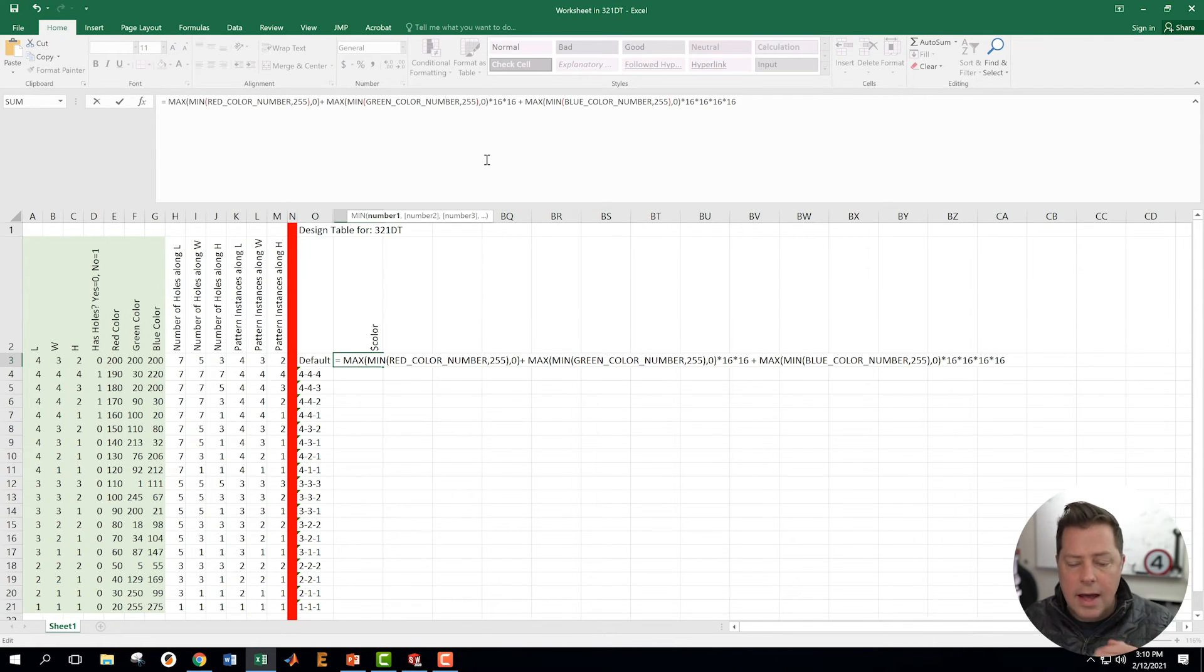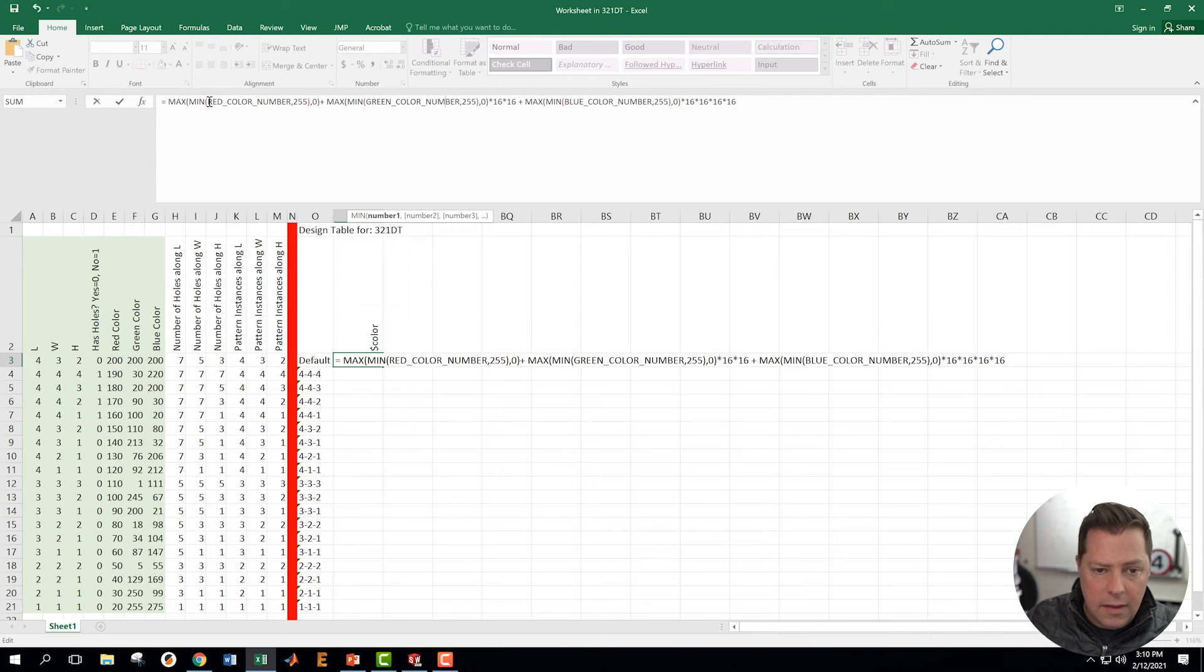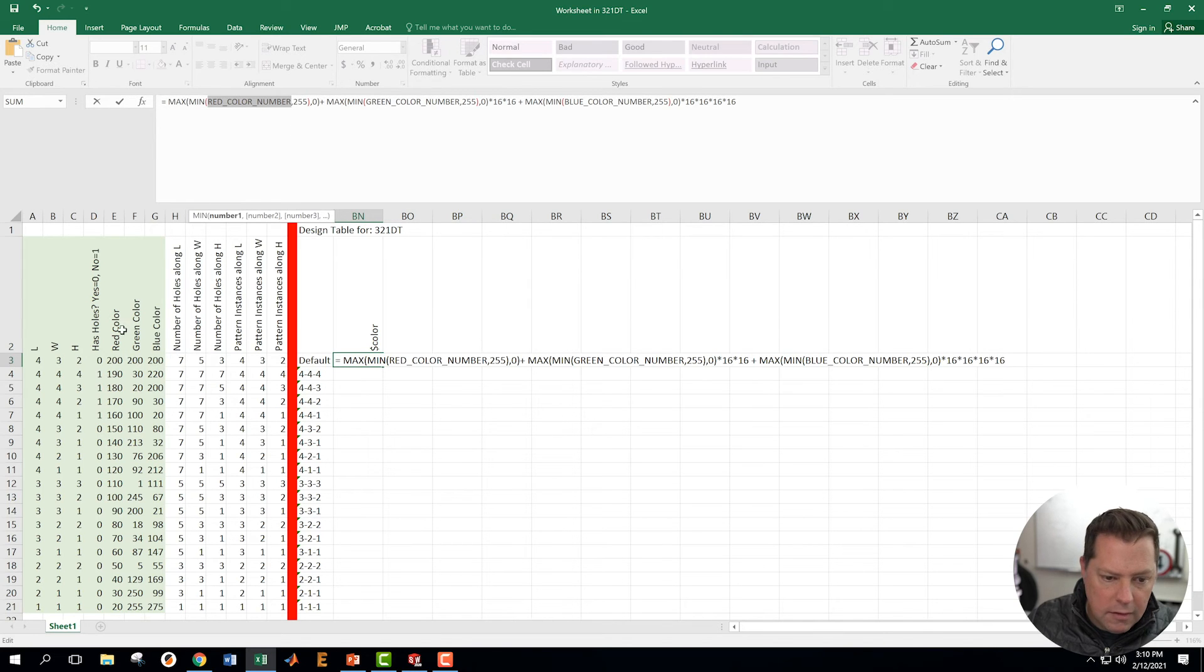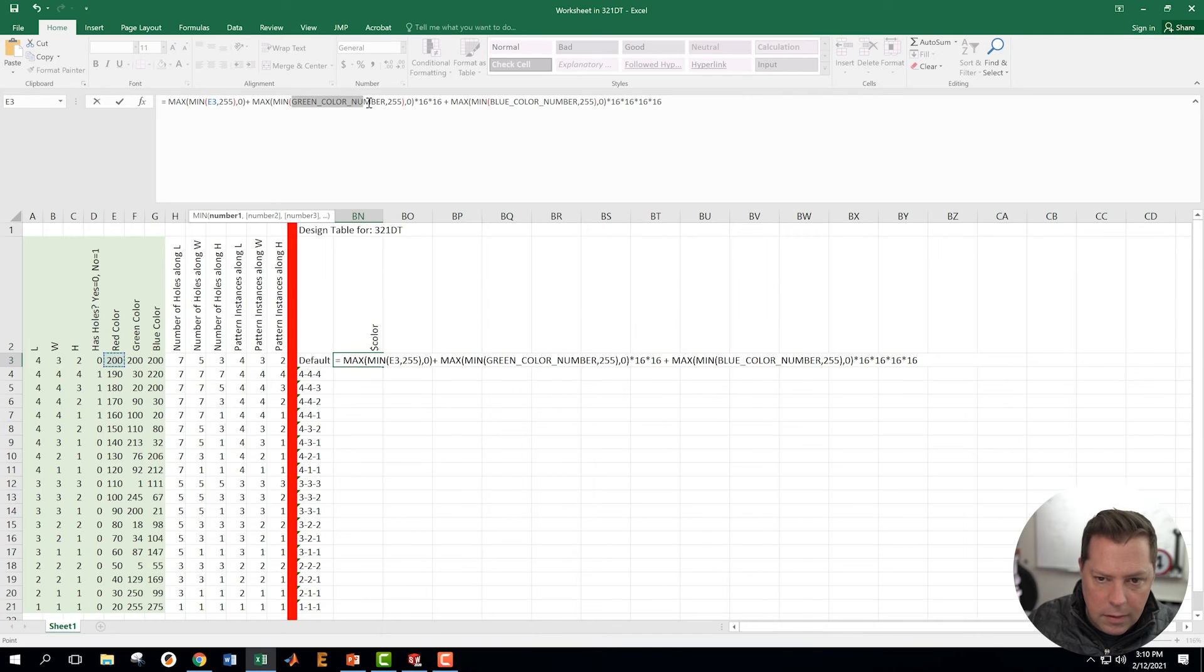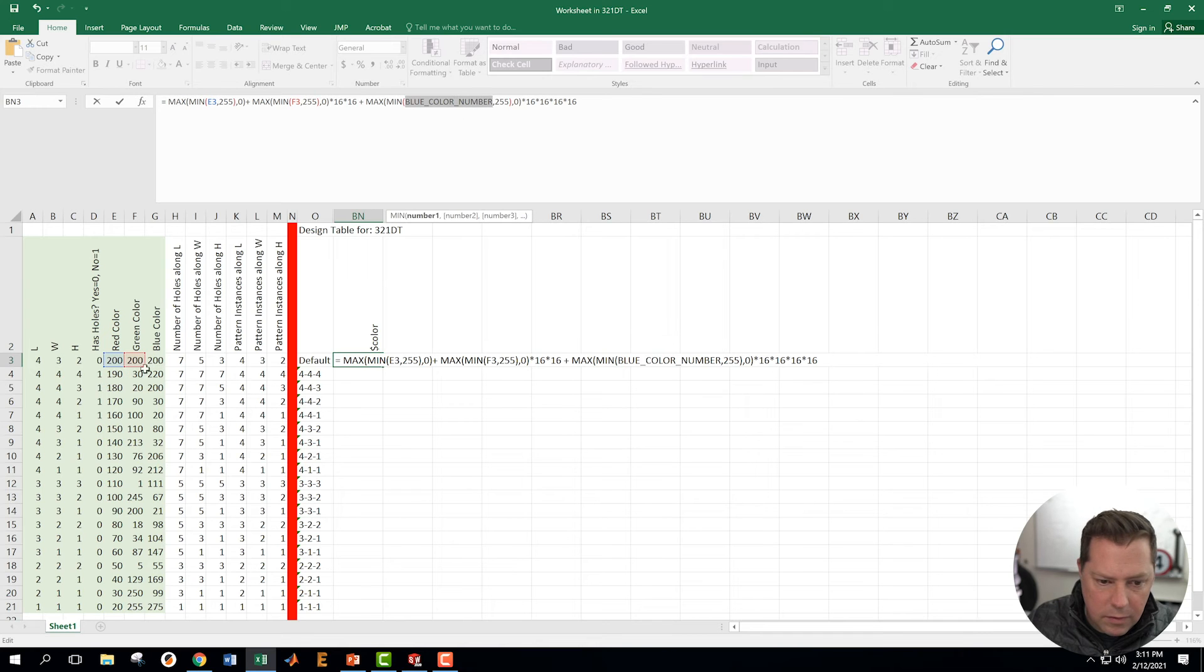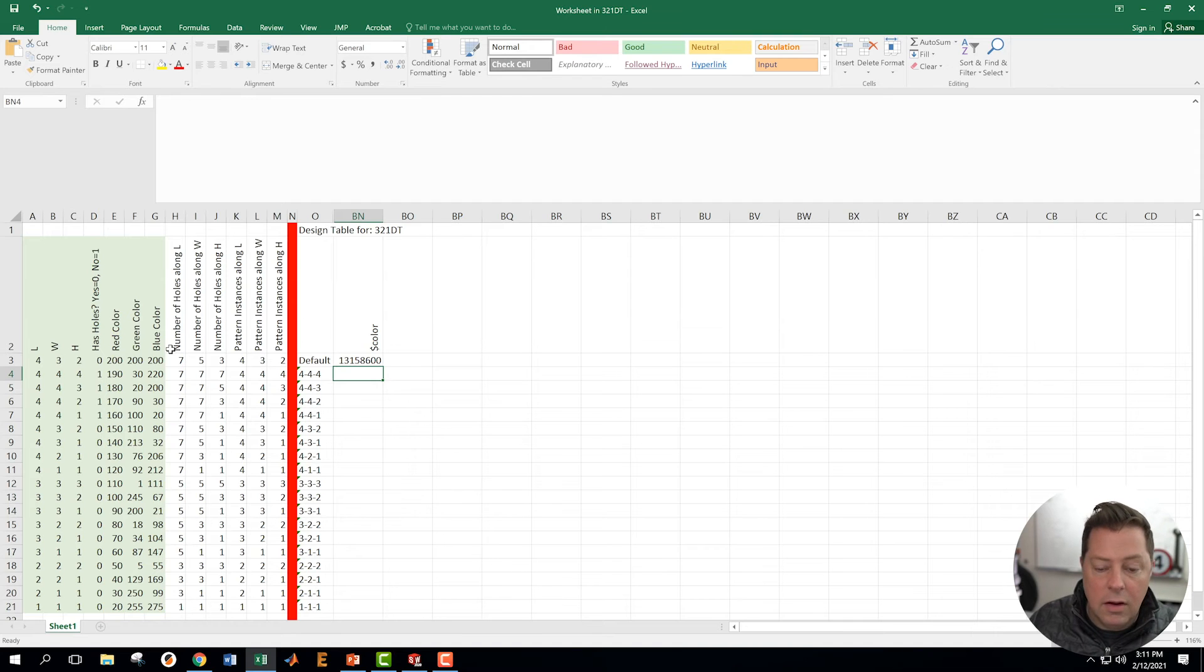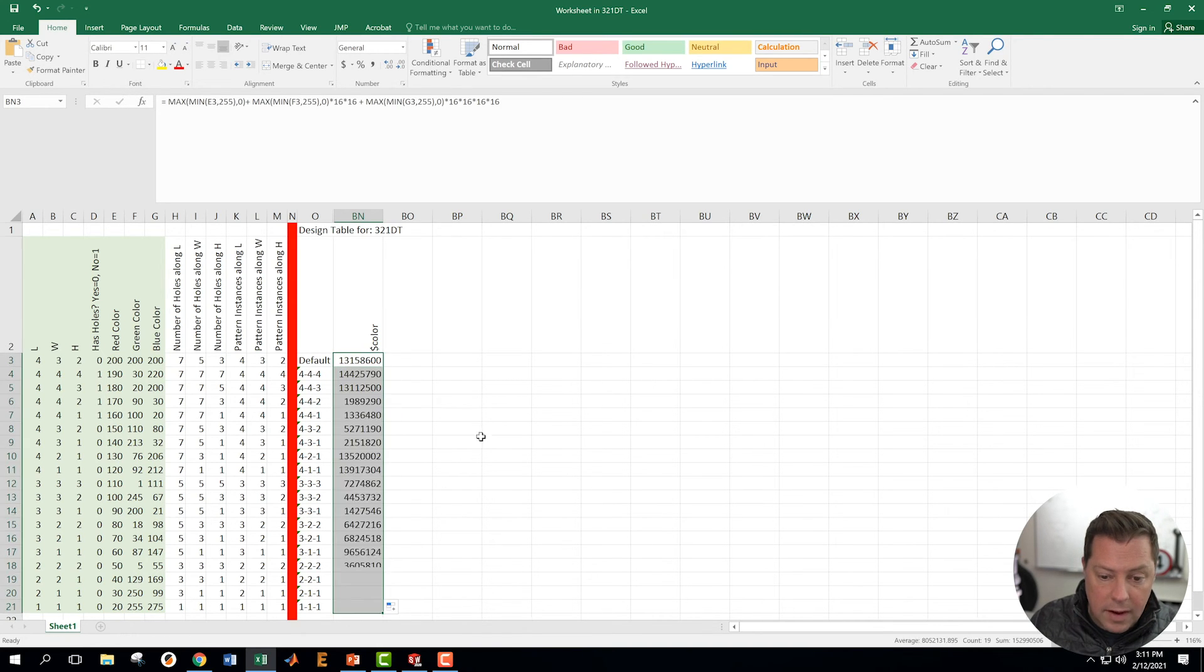Okay, now a couple things going on here. This doesn't exist yet. Okay, so this thing right here, red color number, needs to be this red color number. This right here. The green color number needs to be this green color number. The blue color number needs to be this one that's right here. Alright, if I hit return on this, it's going to give me then the color code. And what I can do is just copy that all the way down. And we can see all the different color codes for our configurations.